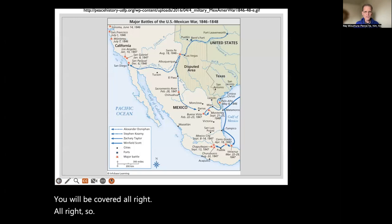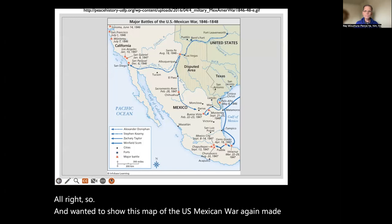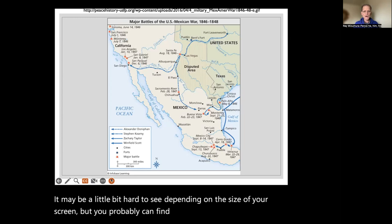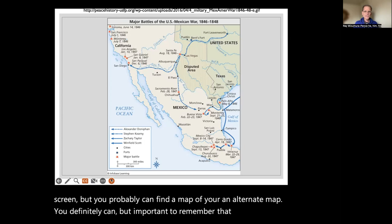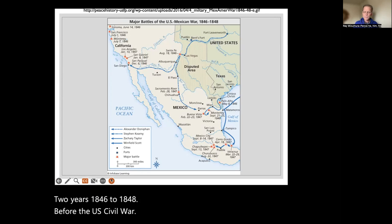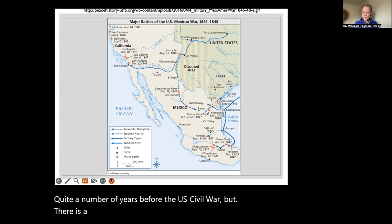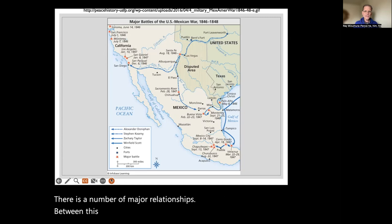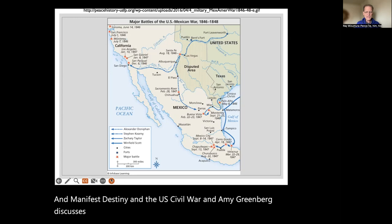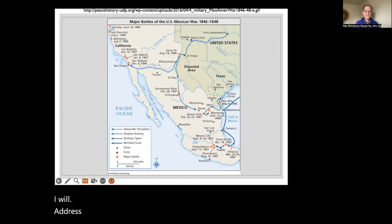I wanted to show this map of the U.S.-Mexican War, with the major battles. It may be a little hard to see depending on the size of your screen. It's important to remember that this war took place from 1846 to 1848, quite a number of years before the U.S. Civil War. But there are a number of major relationships between this war, Manifest Destiny, and the U.S. Civil War, and Amy Greenberg discusses quite a bit of that in her chapter. I will address some of those points in today's lecture.